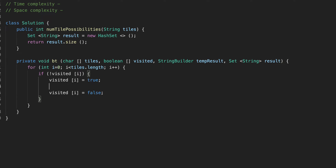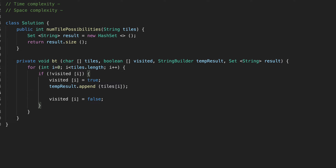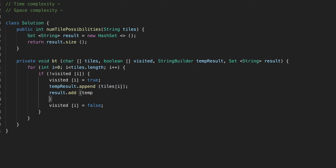The next thing we are going to do is add to our tempResult — we are going to append whatever character is there. So tiles[i], we are adding to our string. And we are adding our tempResult to our result set: result.add(tempResult.toString()).